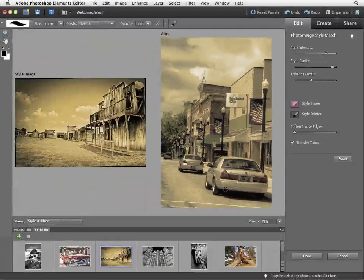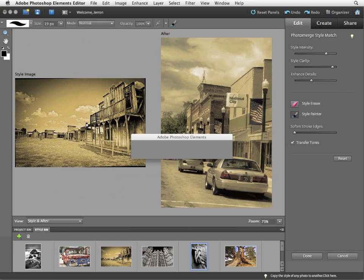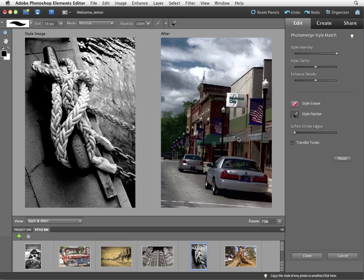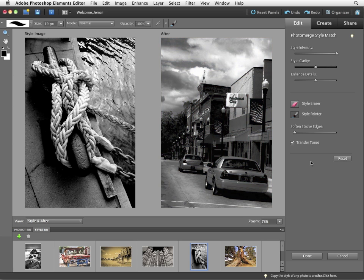So we can use this if we want to create an effect. Let's say we do a black and white style. I'm going to grab one of the black and white style base images. It resets. I'm going to turn on transfer tones again.